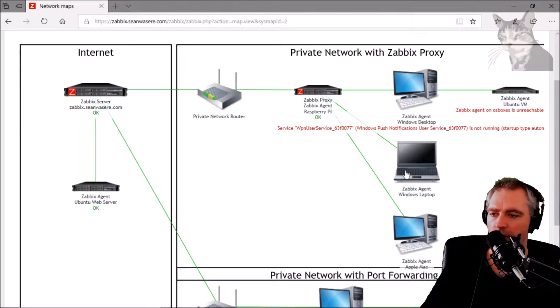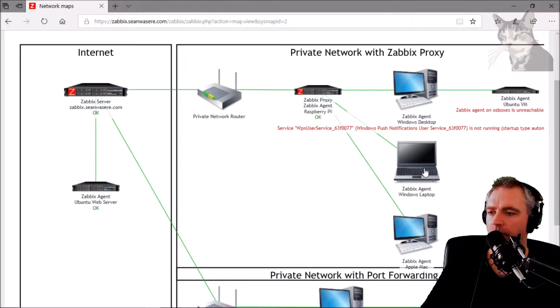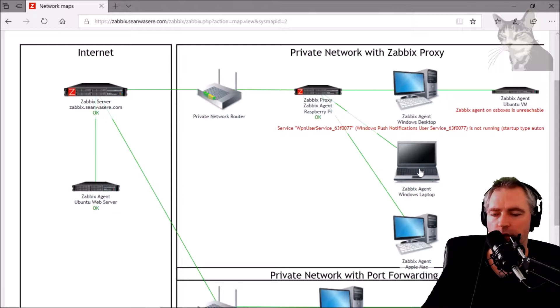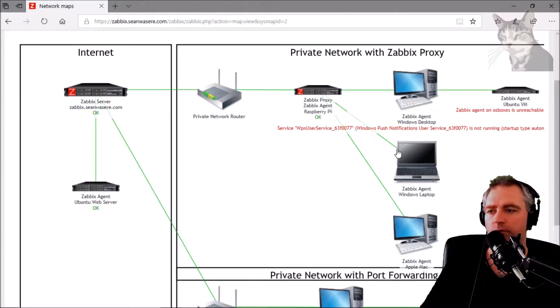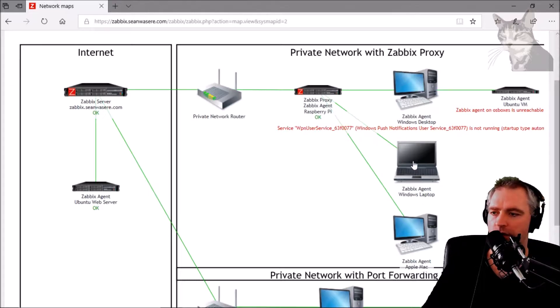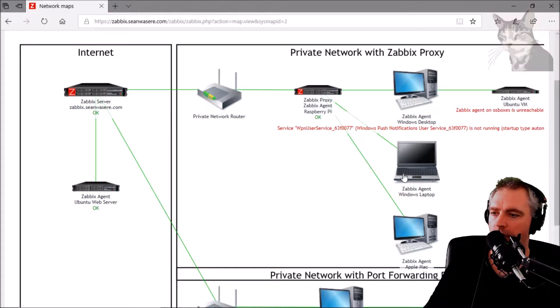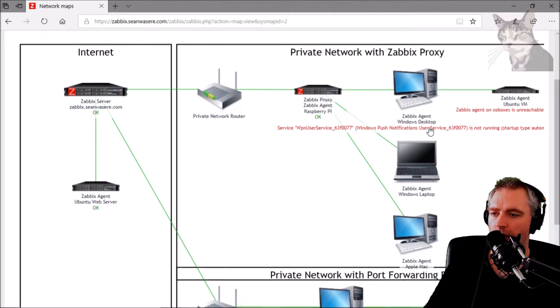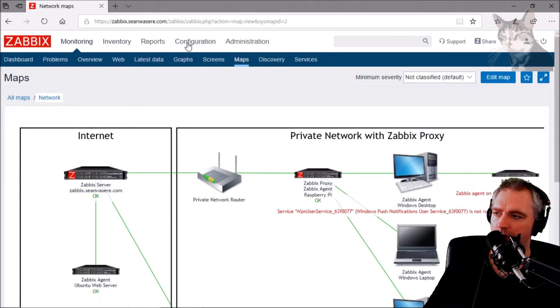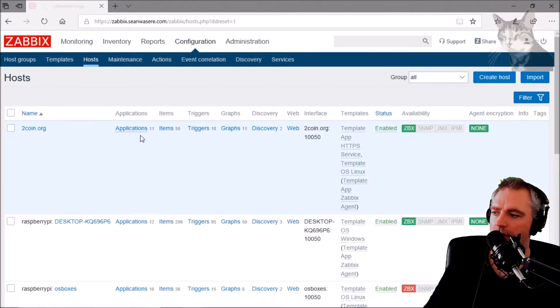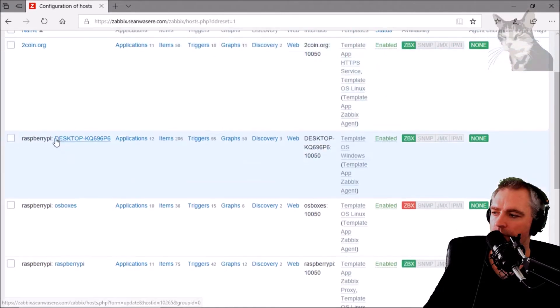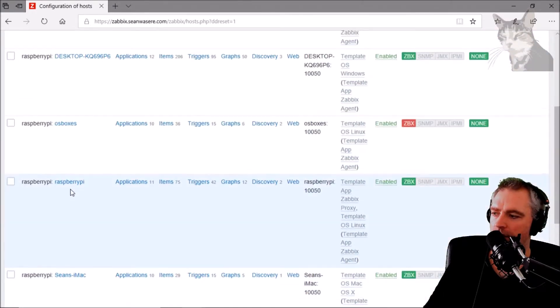This Windows laptop already has Zabbix agent installed and configured correctly. It uses the Zabbix proxy as its server and active server, and I've entered the hostname into the config file. It's running but not yet configured in configuration hosts. It doesn't exist in this list yet.